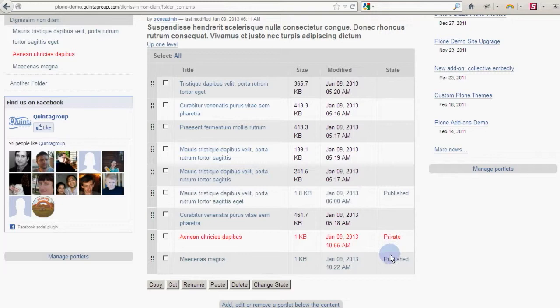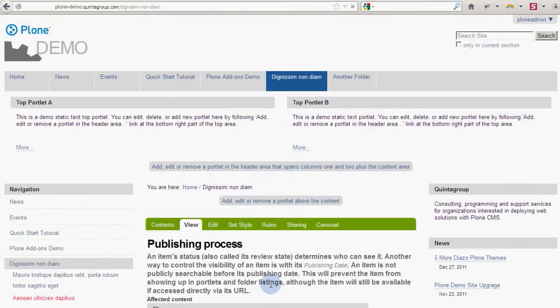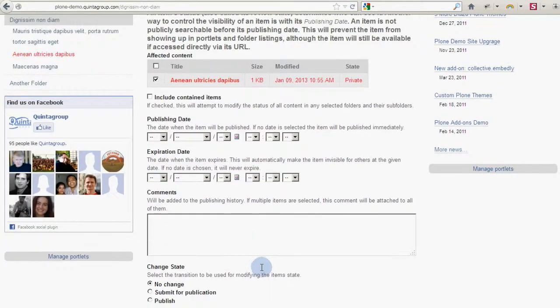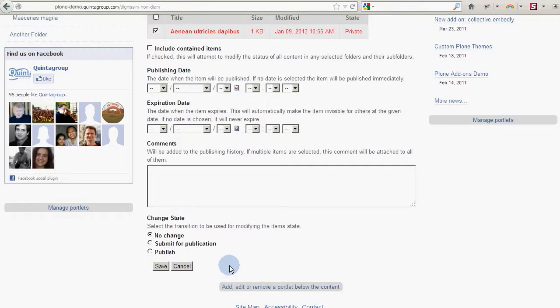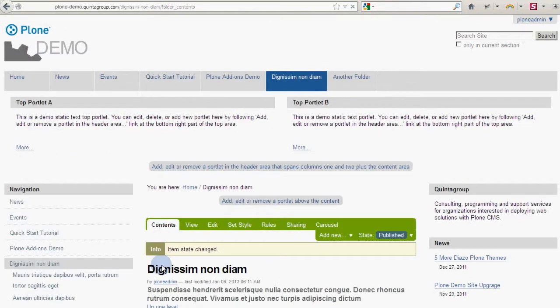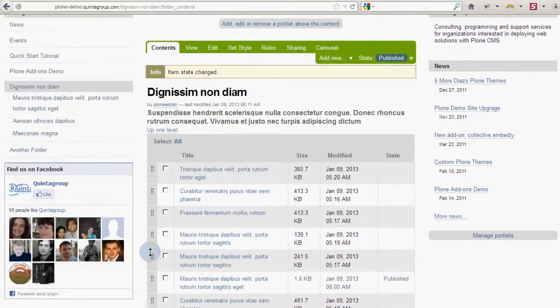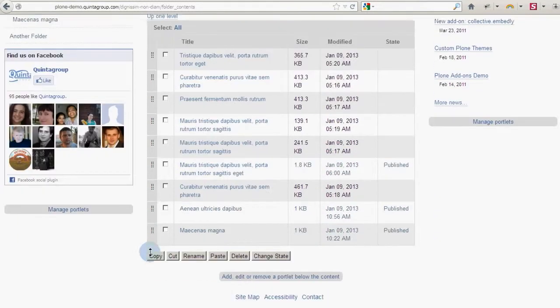And you can perform different actions with the content items, like copy them, cut, paste, change their state, publish or submit for review, rename, and others.